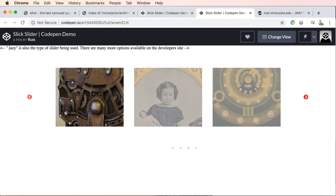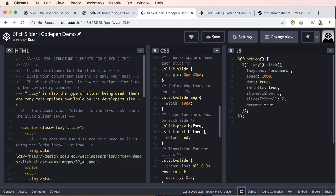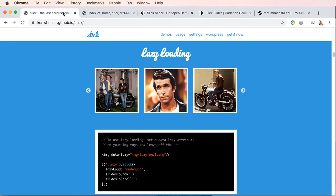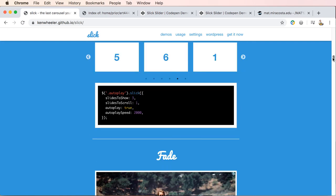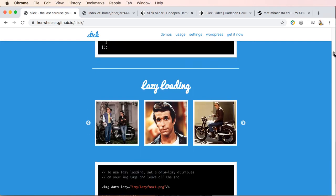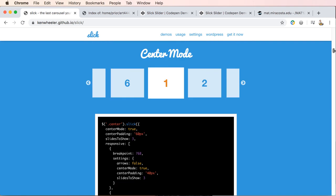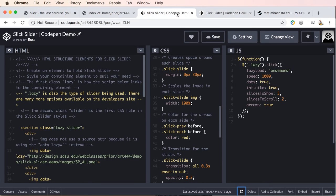So if we were to go back and again, I encourage you to go to his site, look at the different sliders and get a sense for how they work. So let's just say you wanted center mode. So basically we have center mode true.